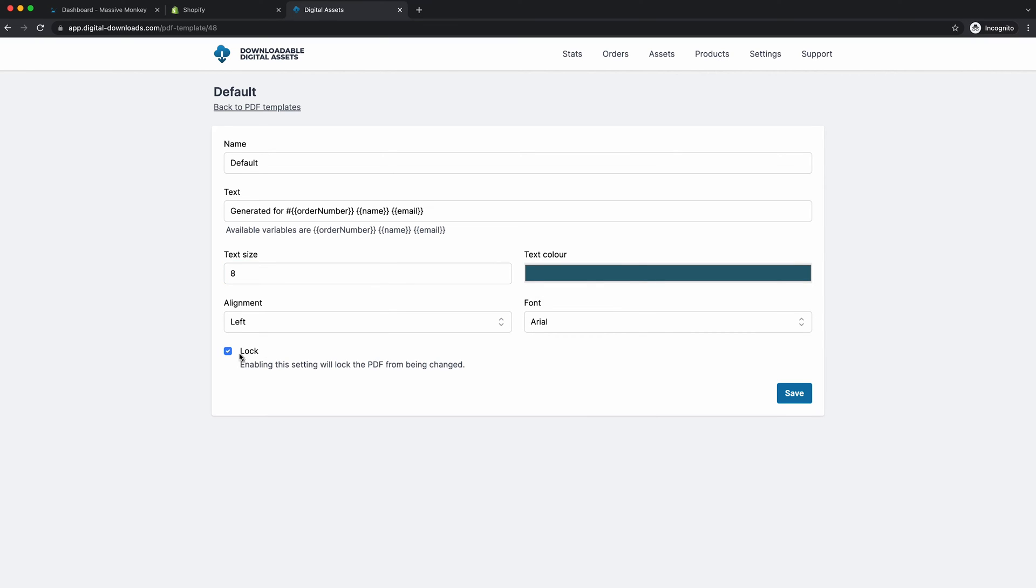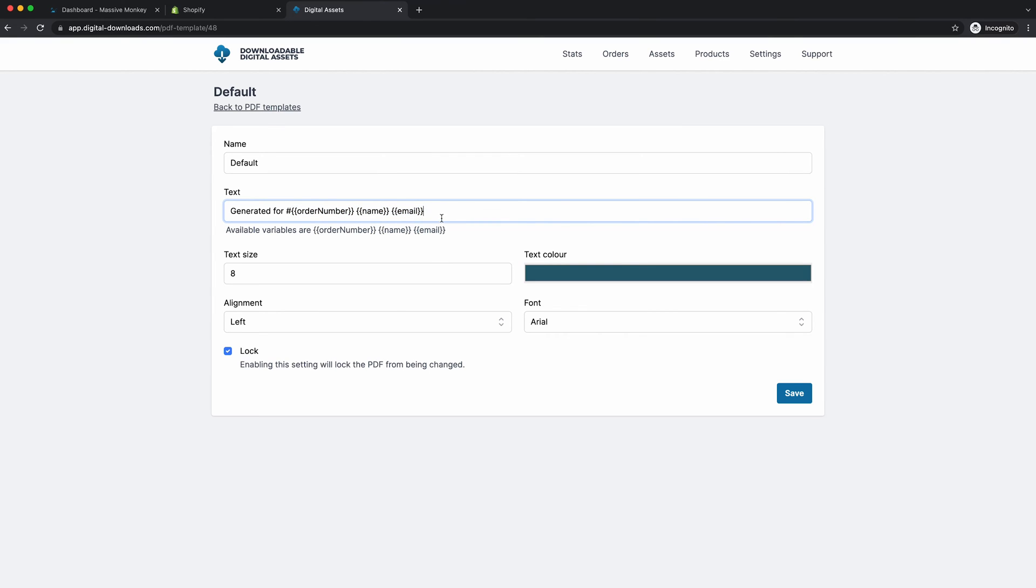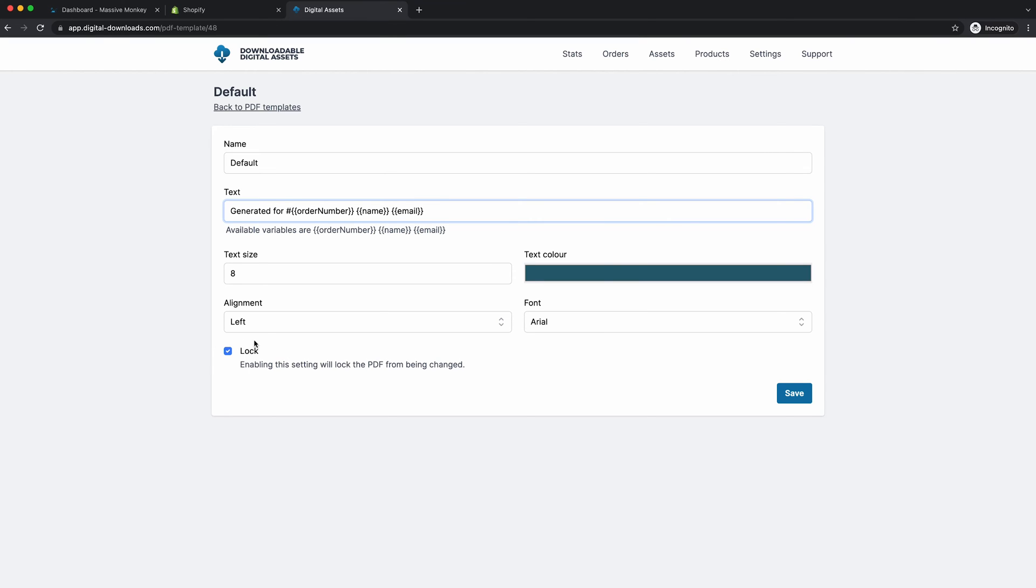Lock. So this is important for PDF stamping. So you want to lock the file to stop the customer from removing their personal stamp. If they can remove the personal stamp from the PDF, then it defeats the whole point of PDF stamping. If the customer's personal information is on the PDF, they'll be less likely to share the file with anyone else. And if the file is locked, there's no way they can remove it.